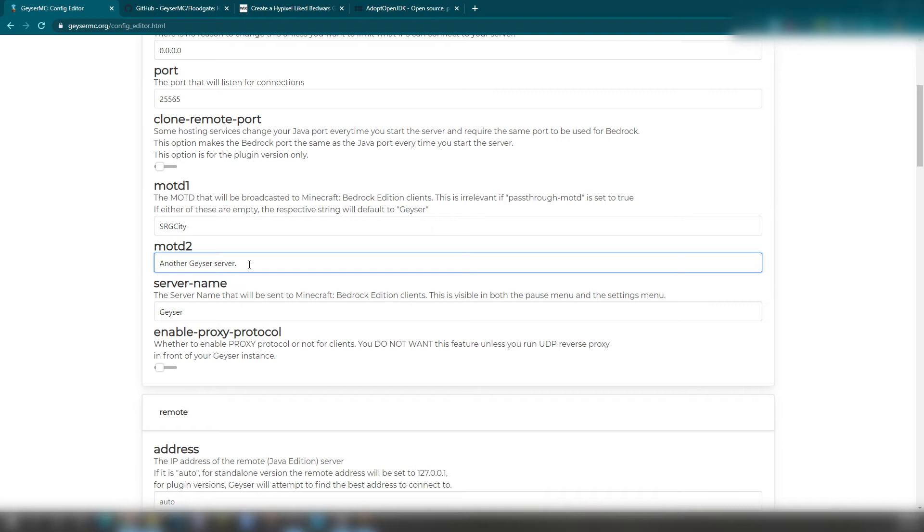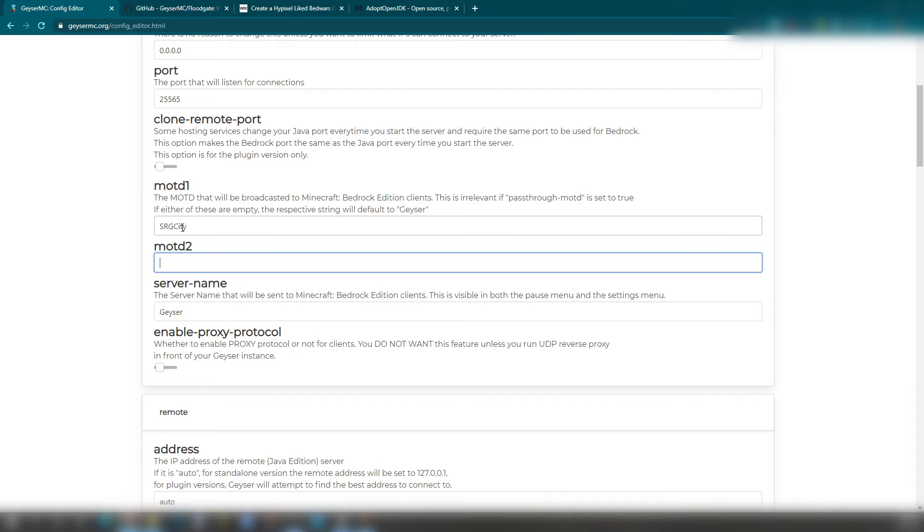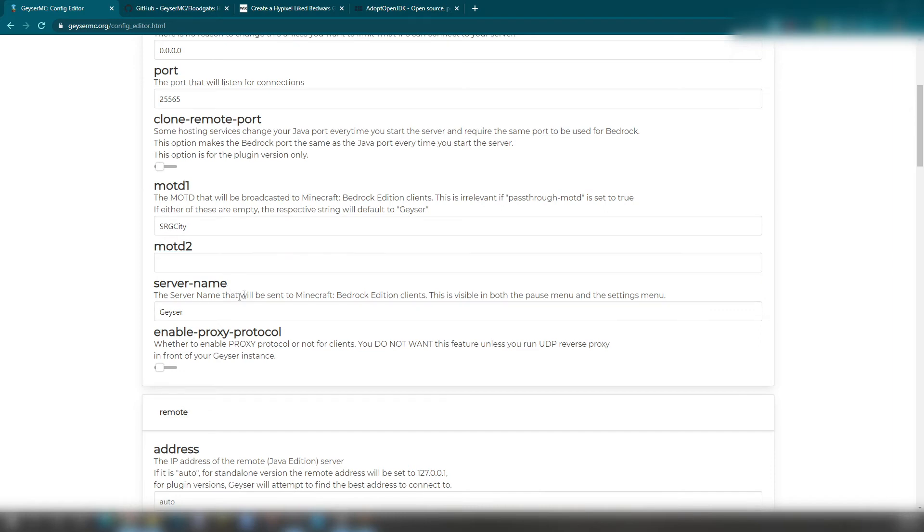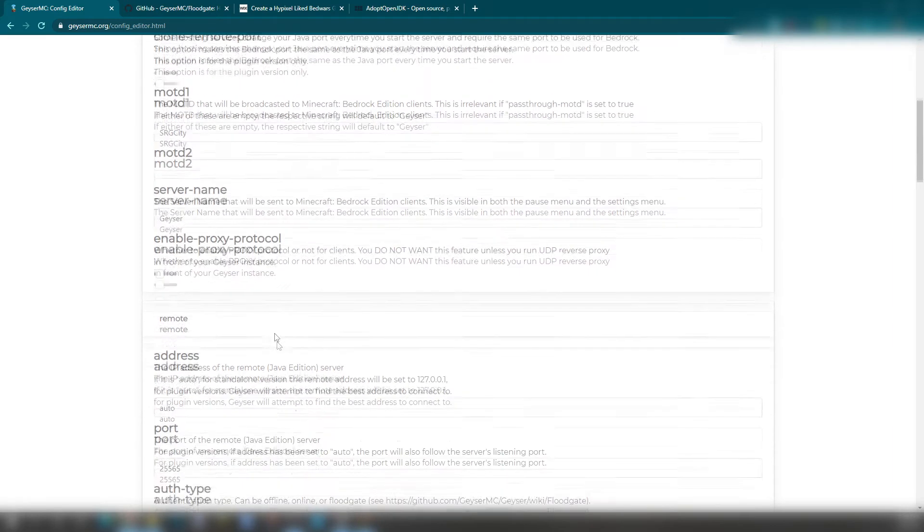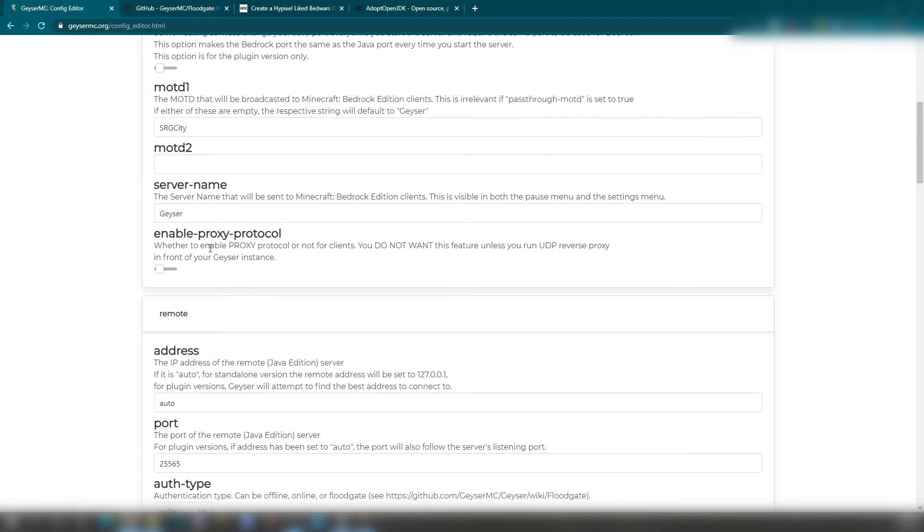So they have a different feature thing when you go into escape mode. So right here, you can just put Welcome to Shadow Royale Gaming. Or like SRG. Or like Bedwars. Or like what my friend keeps on saying. Poggers. The server name will be your server name.